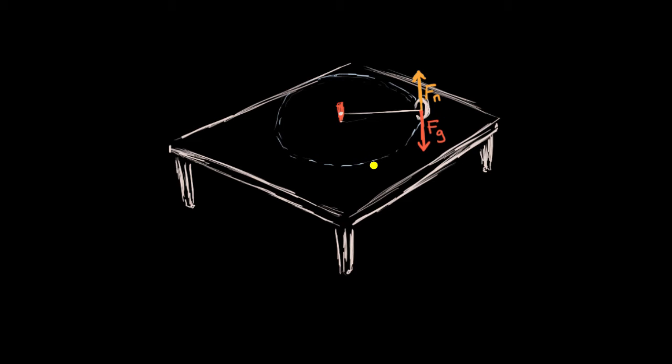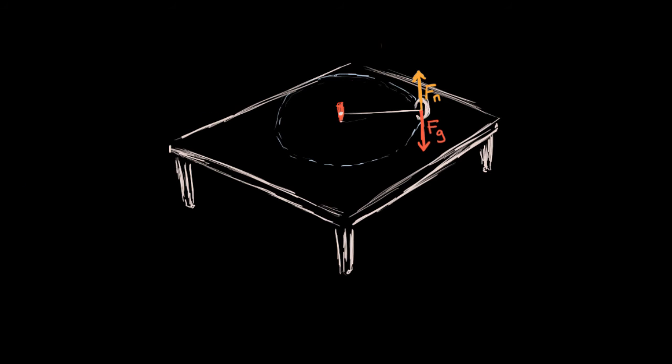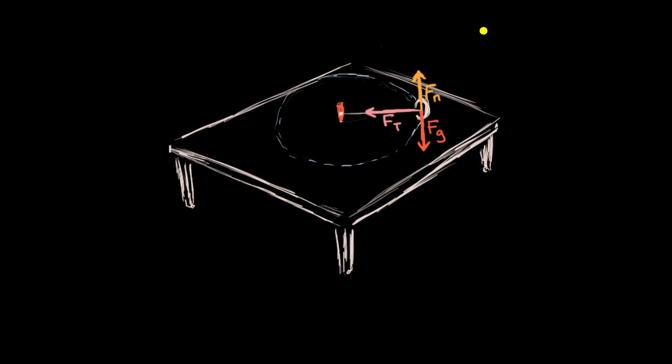But what else is going on? Well, as you can imagine, if the string wasn't here, the wheel really would go off in a straight line and eventually fall off of the table. And so the string is providing some inward force that keeps the wheel going in a circle. And that inward force, that pulling force, we would consider that to be the tension force. And its magnitude is F sub T. And in this situation, it is providing that inward force. So that is the centripetal force.